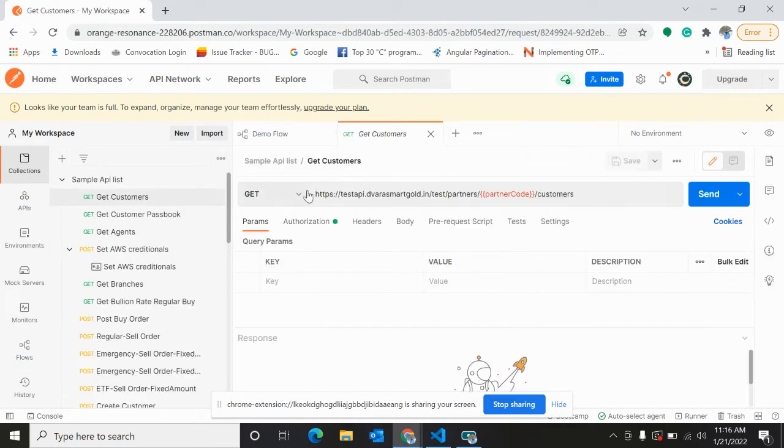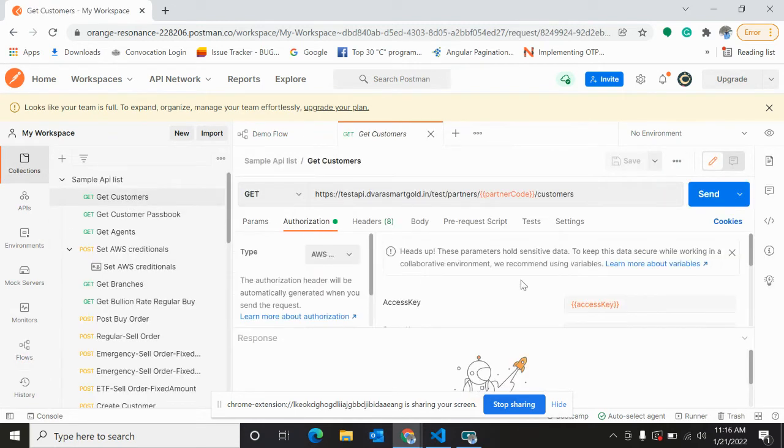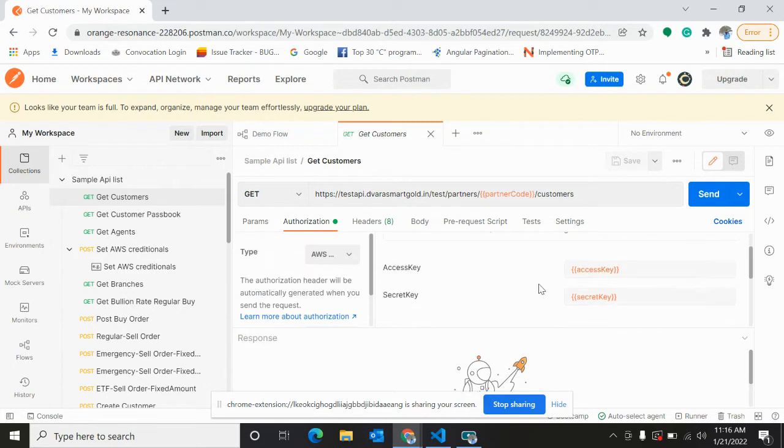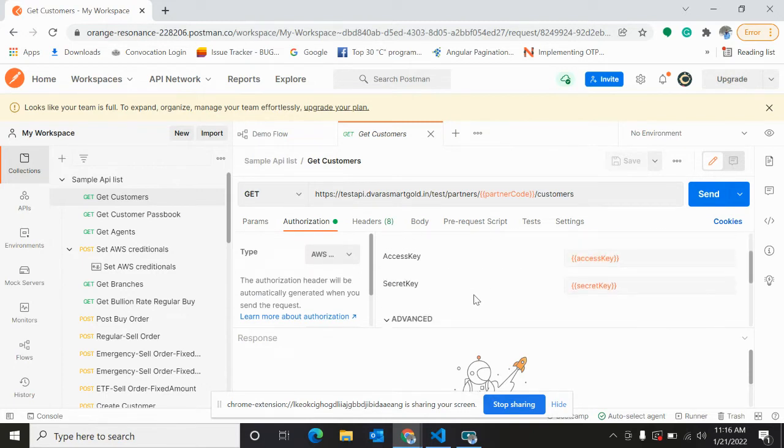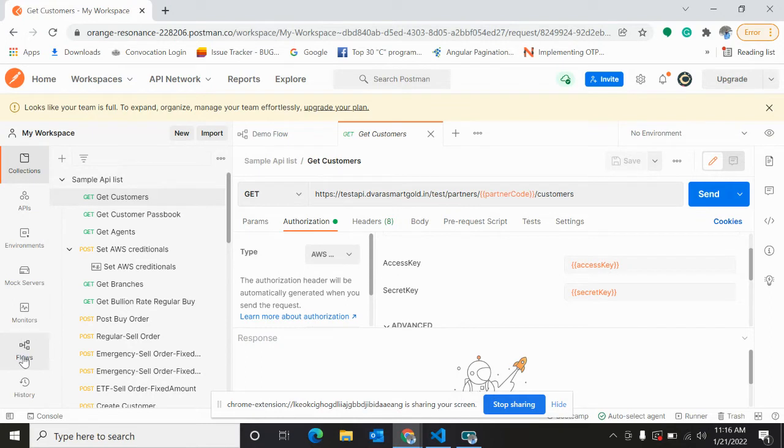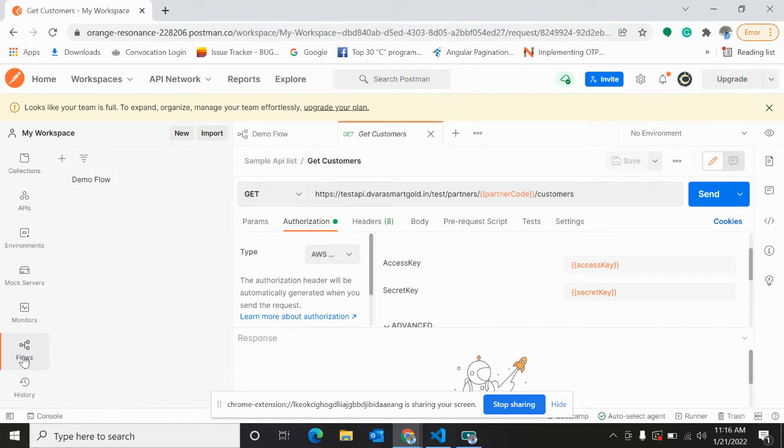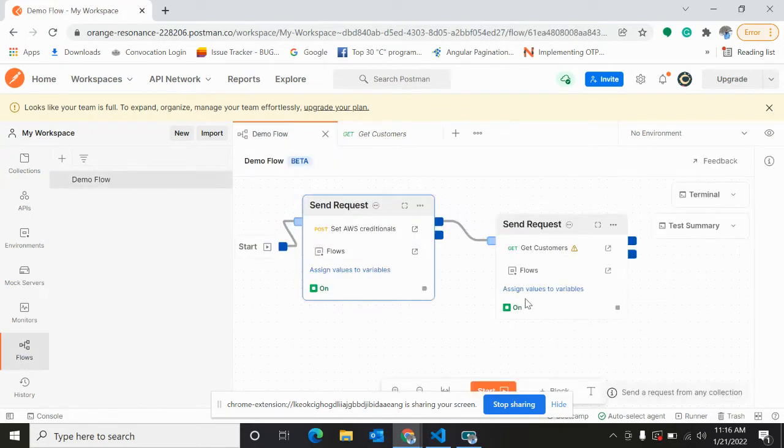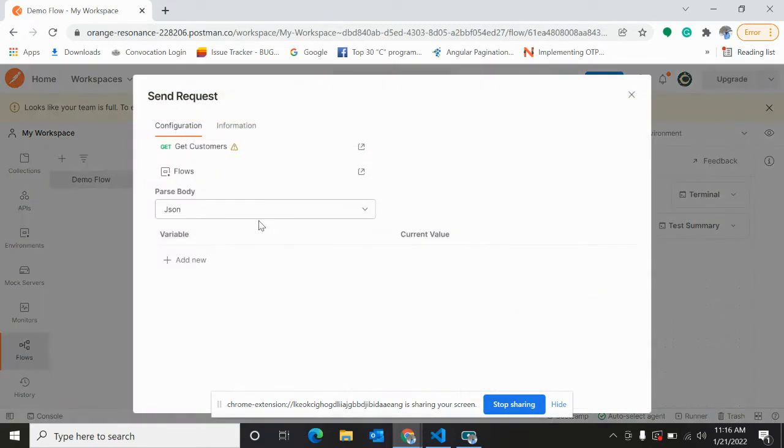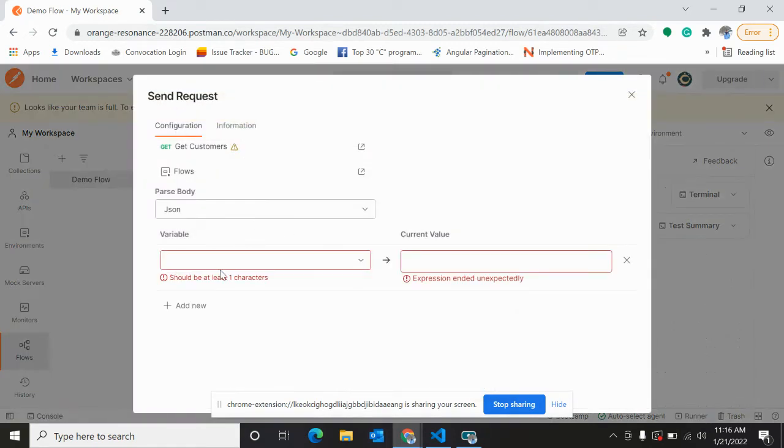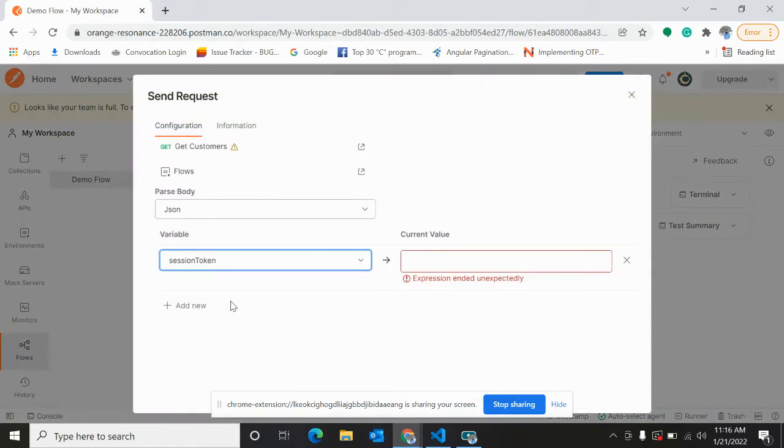Get customer API in the authorization, we have passed this access key, secret key that we are going to set. So this is the flow. We need to assign values to variables - session token.